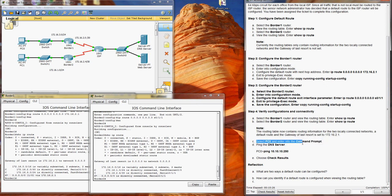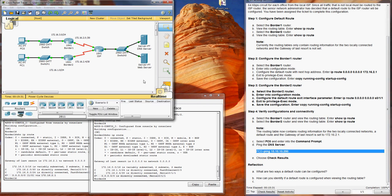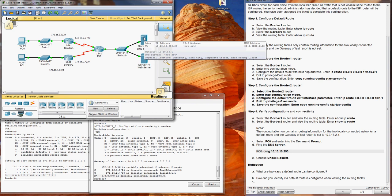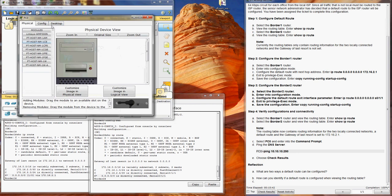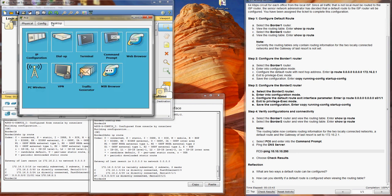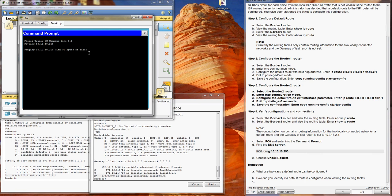So we'll go to select PC0, we're going to ping the DNS server. Here's our DNS server, 10.10.10.250.